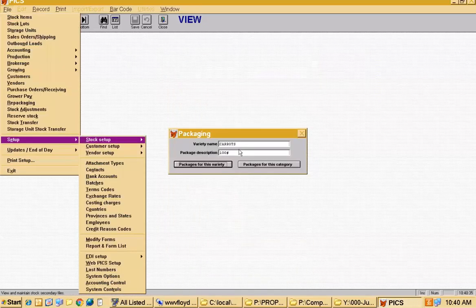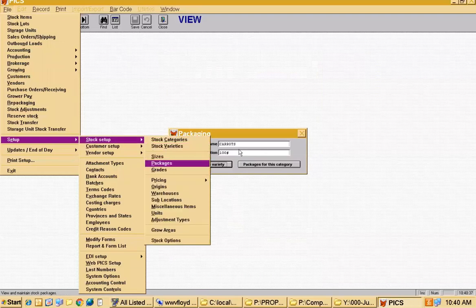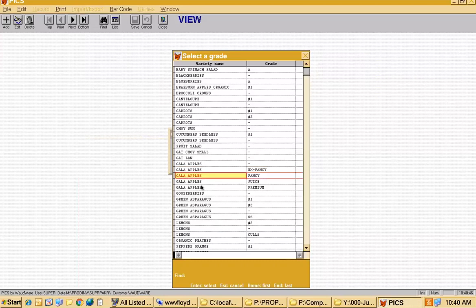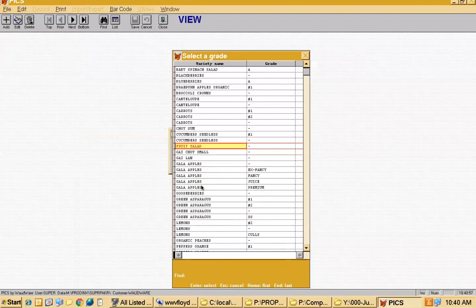The third leg of the pyramid is grade. Produce comes in all different grades depending on the item. Some things have formal grades like apples — extra fancy, fancy, and juice. Other things people just call number one or number two. And some things people put a dash, meaning they only have one grade and aren't worried about it.